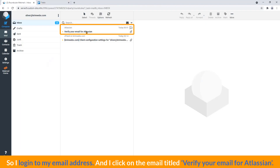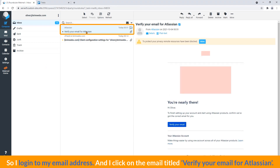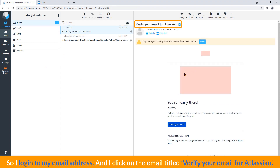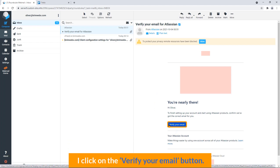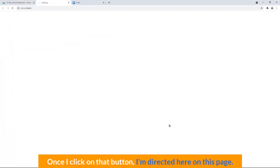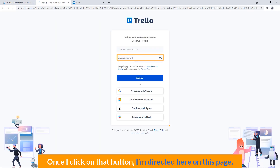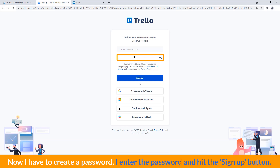So I log in to my email address and I click on the email titled 'Verify your email for Atlassian.' I click on the verify your email button. Once I click on that button, I'm directed to this page. Now I have to create a password. I enter the password and hit the sign up button.